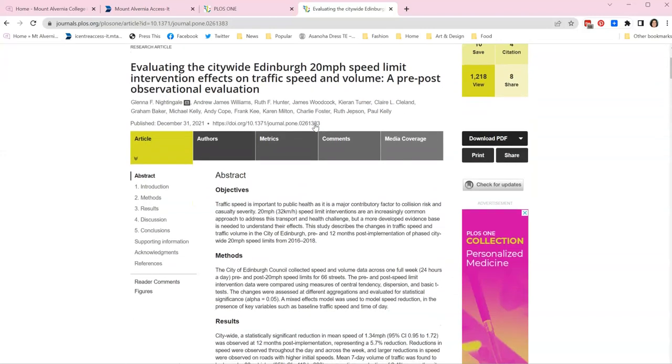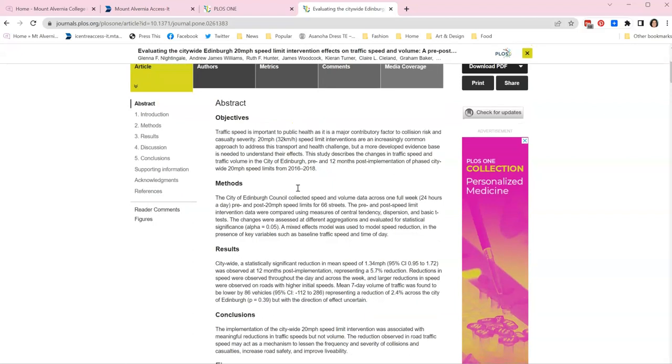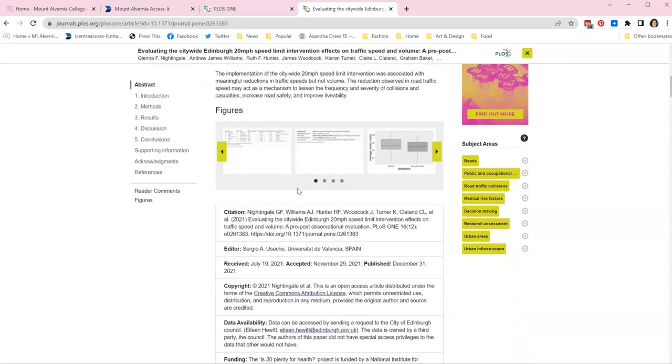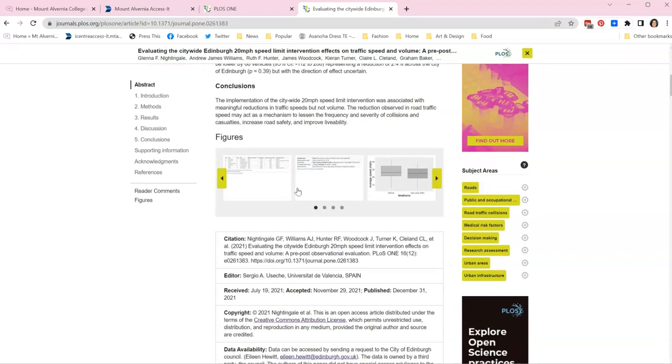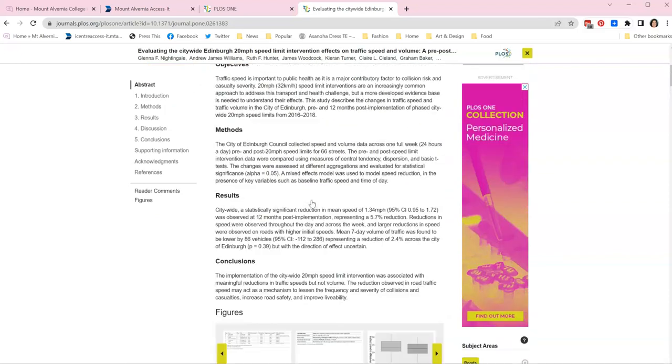Once I get through to the article I read the abstract. This short introduction will tell me very precisely if the information is useful. I can then scan, have a look at any conclusions that are made.